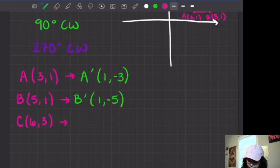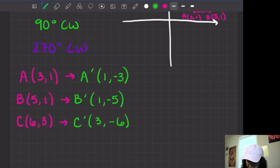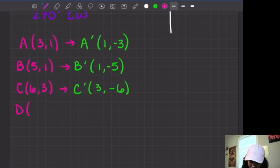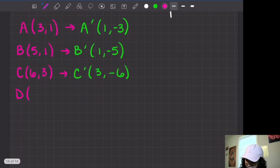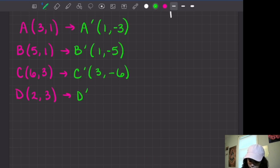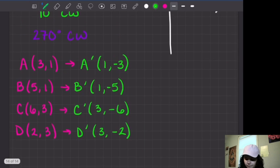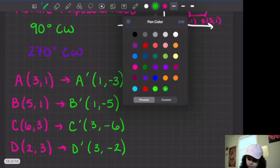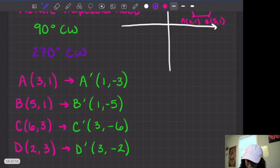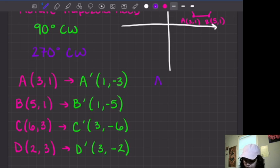Alright, so point C is at (6, 3). If I do the 90 degree clockwise rotation, C prime is going to be — switch x and y and make x negative — so it's at (3, negative 6). And last but not least, D was at (2, 3). Follow that same rule: switch x and y and make x negative, giving D prime at (3, negative 2).